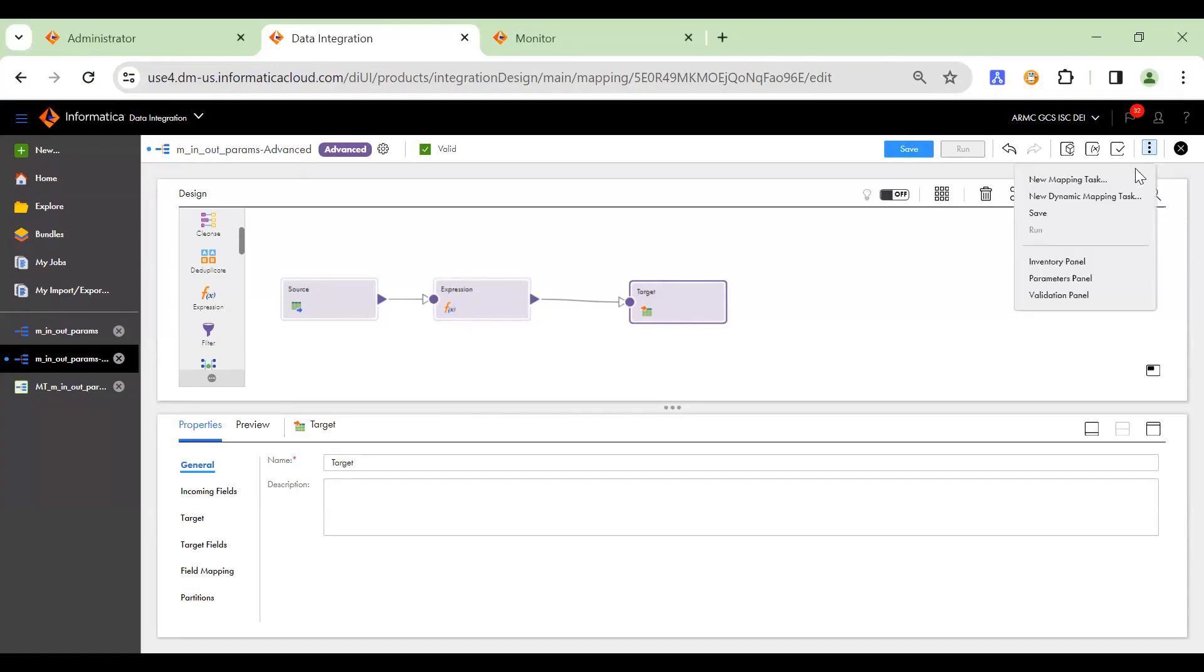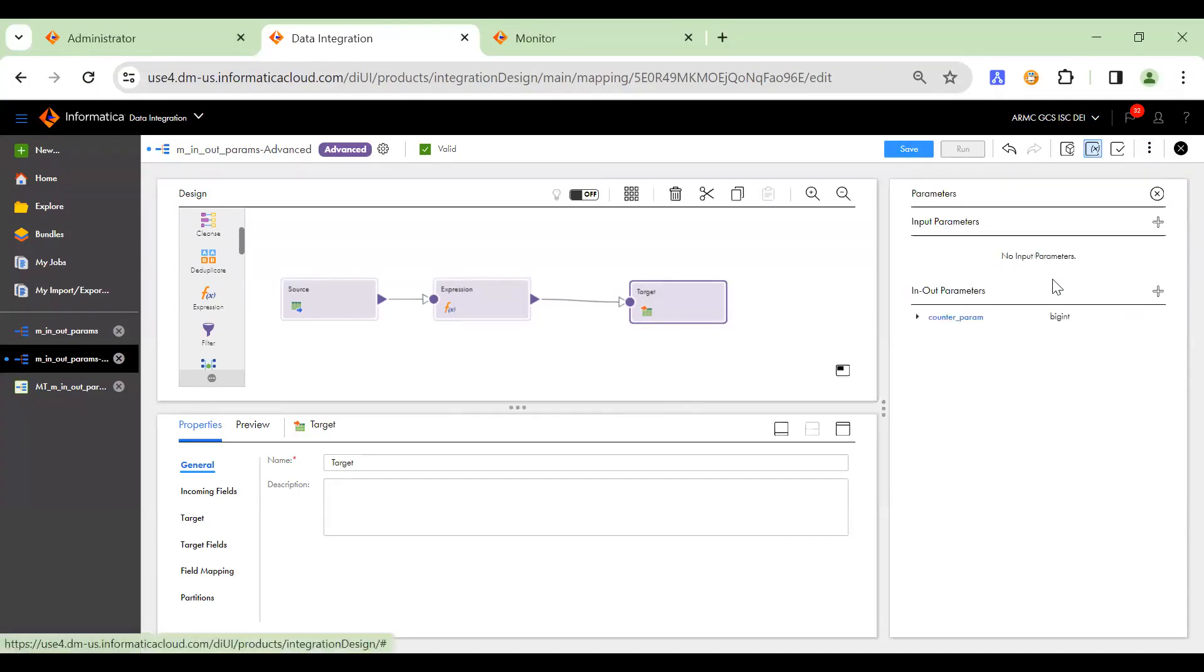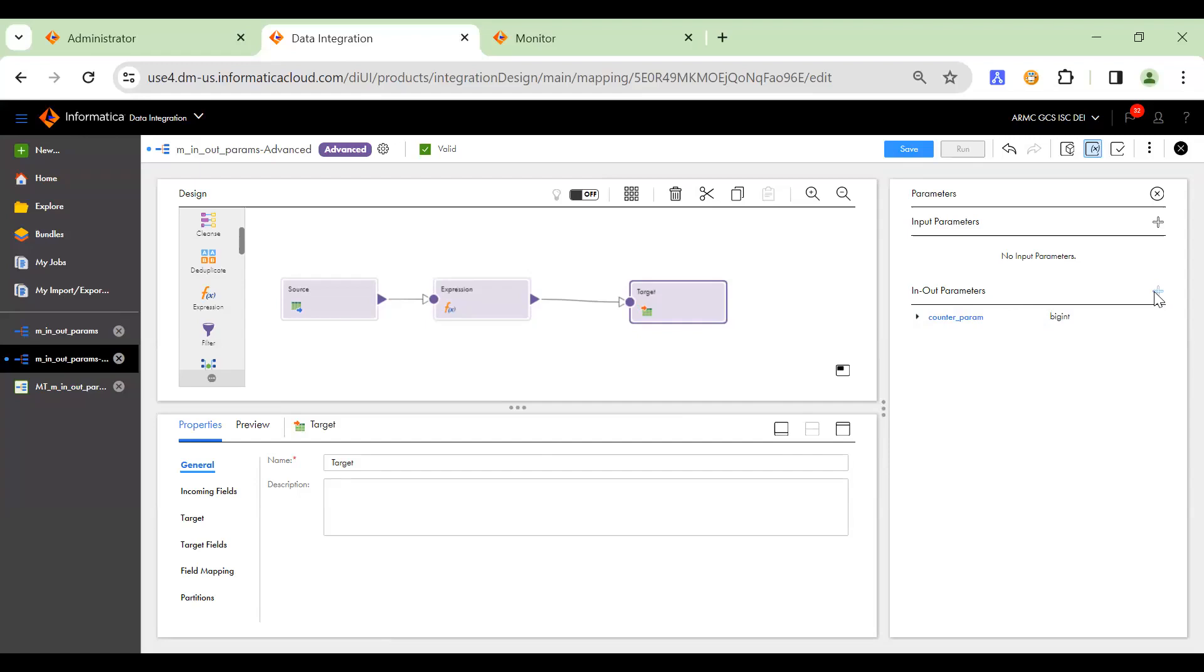You go on these more section, parameters panel, and click on this plus sign for the in-out parameters.